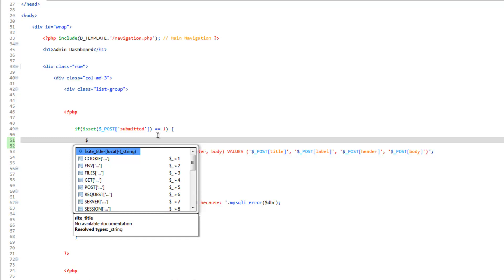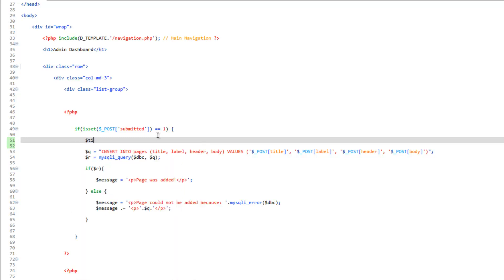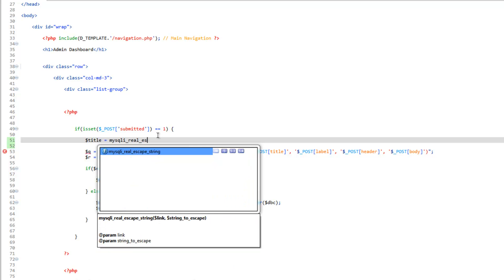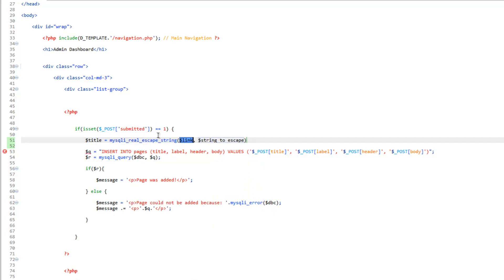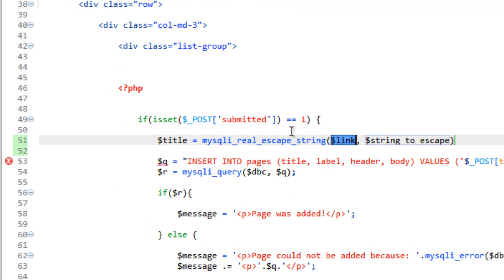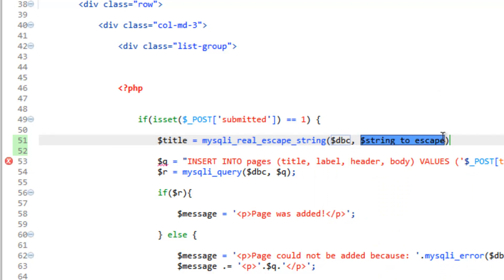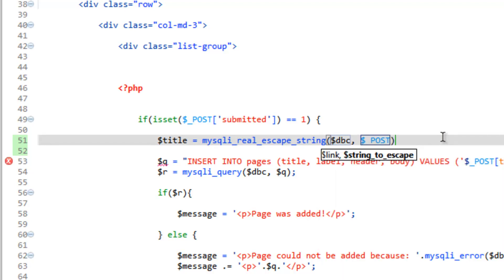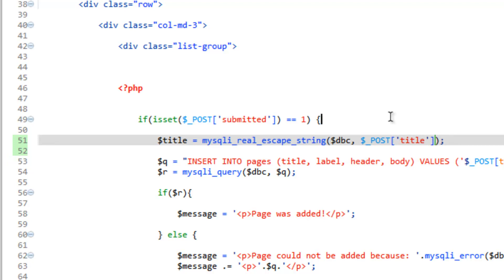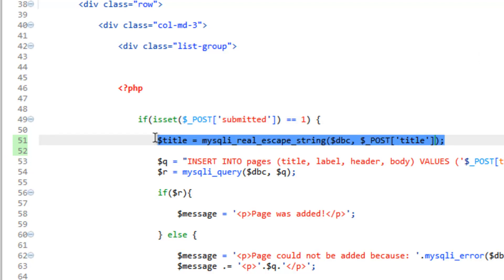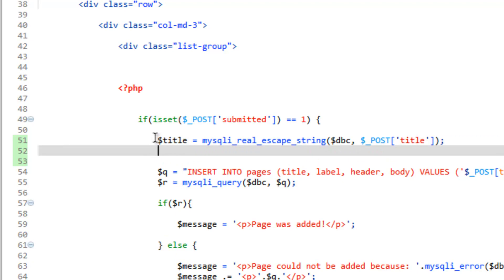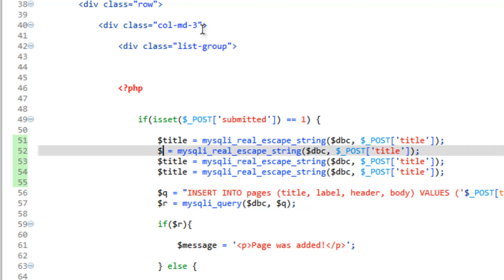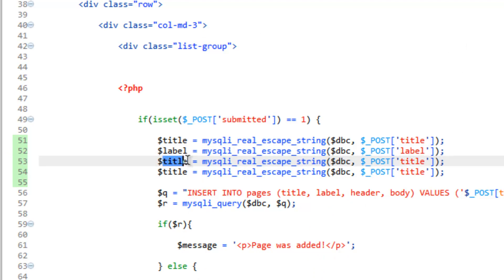We'll just do them in the order that we've presented them here. So title equals mysqli_real_escape_string. And this takes two parameters: the database connection dbc, and the string we're going to escape, which in this case is going to be $_POST['title']. And close that. And just to speed things up, let's go ahead and copy and paste this a couple times because we're going to do this for each one of these. So let's go ahead and change the name of the variable: label, and then the key in the post array, and we'll just do this to the rest of them: header, and body.